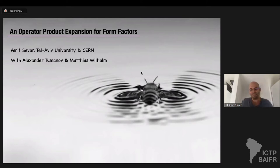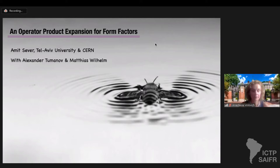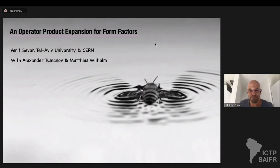Sorry, I was muted. Can you see my screen now? Yes, perfect. Thank you very much for the organizing and for giving me the opportunity to present this work here.